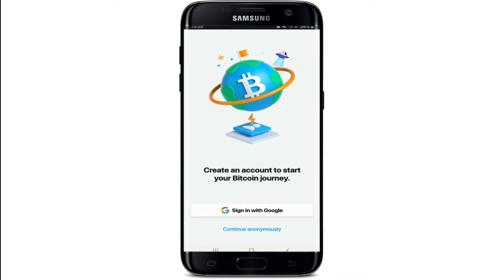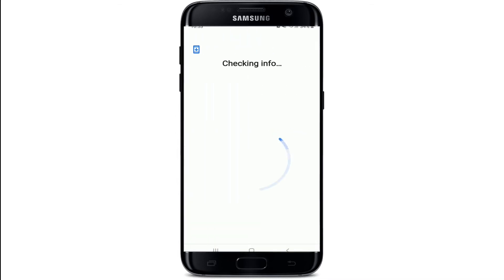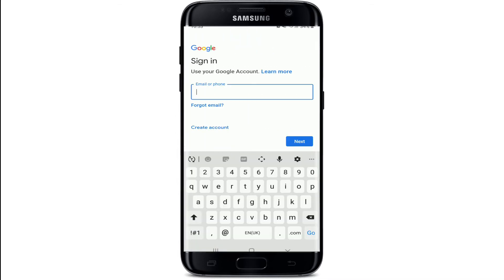In order to sign up for your Bitcoin account, you'll need to sign in with your Google ID. Tap on 'Sign in with Google' and enter your Google account credentials. You can choose an account from the display, or you can add another account that you would like to use for your Bitcoin account.